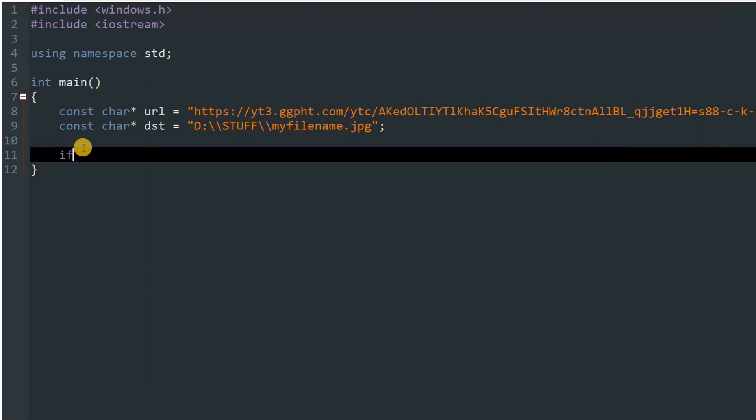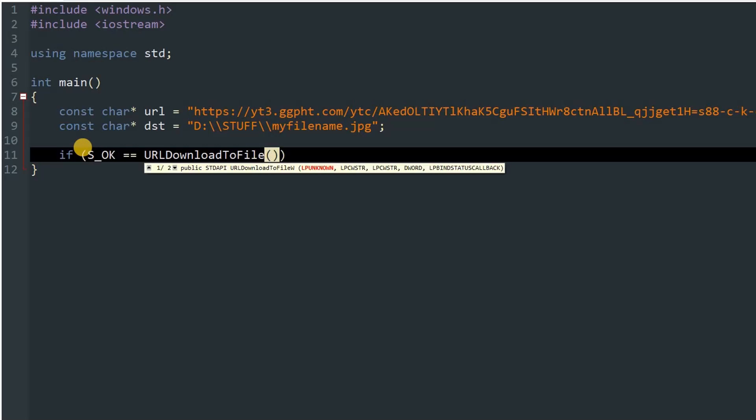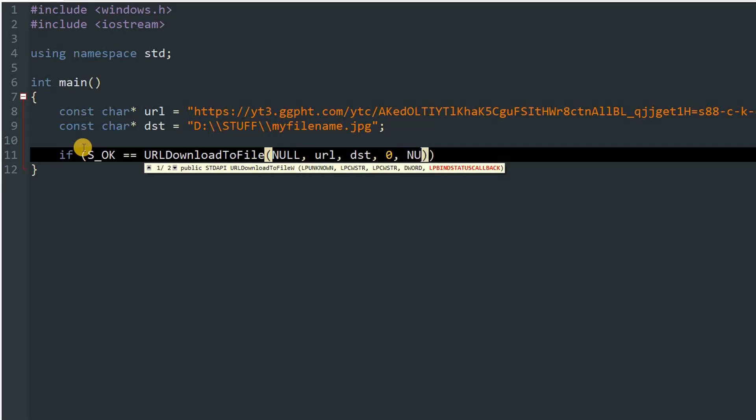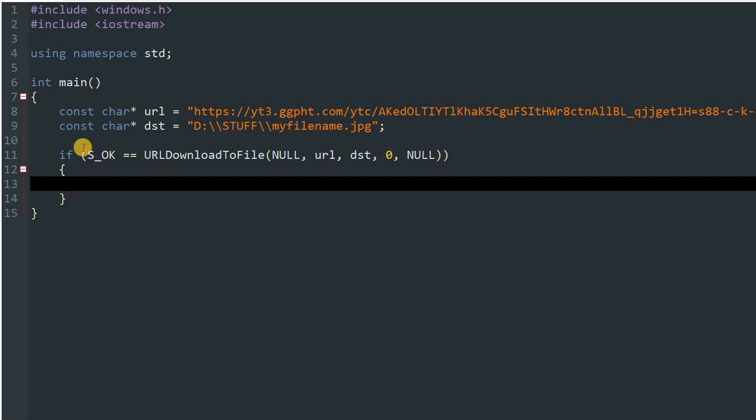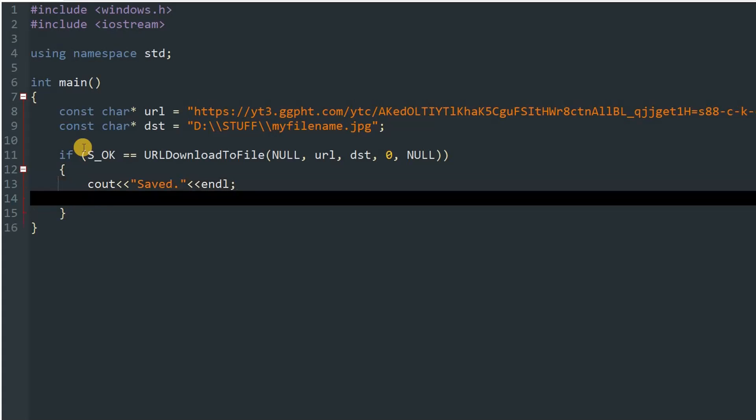So after that you have to write if S_OK equals URLDownloadToFile, and inside that function you will pass in null, then the source which is url in our case, then the destination file which is dst, then the flags which will be 0, and callback which will be null. If this condition is true, that means it succeeded in downloading the file, so we'll just cout saved and endl, and then we'll return 0. But if this fails, that means else, we'll cout failed and endl, and return -1.